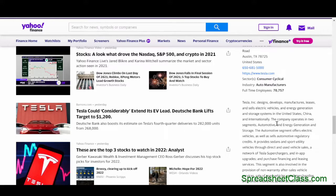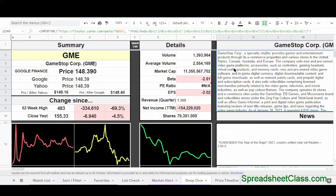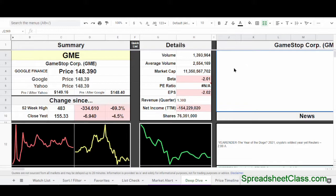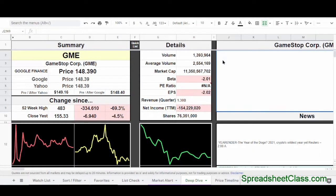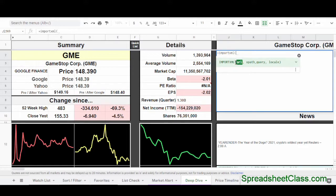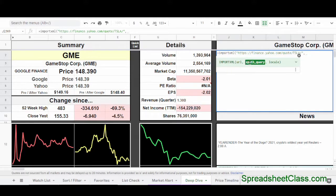So let's go ahead and take those two different things and put them into our Import XML formula in Google Sheets. I'm going to recreate the formula here in cell J2 that shows the description of the company pulled from Yahoo Finance. I'm going to delete the formula that's there. First, I'm going to go to Yahoo Finance and copy the URL. Then I'm going to type equals IMPORTXML parentheses, and now it's asking us for the URL, so I'm going to type a quotation mark and paste the URL that I copied from Yahoo Finance.